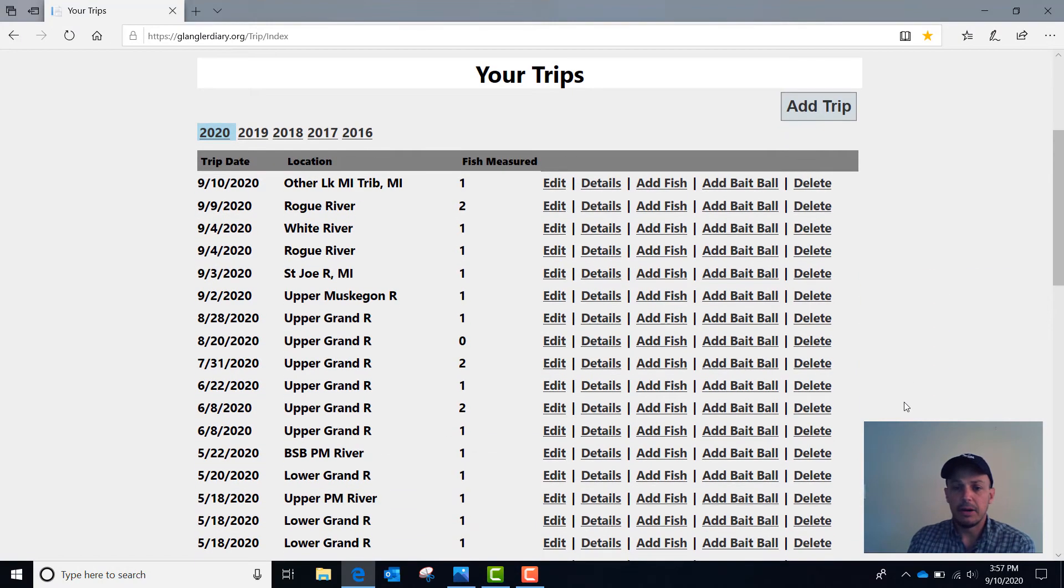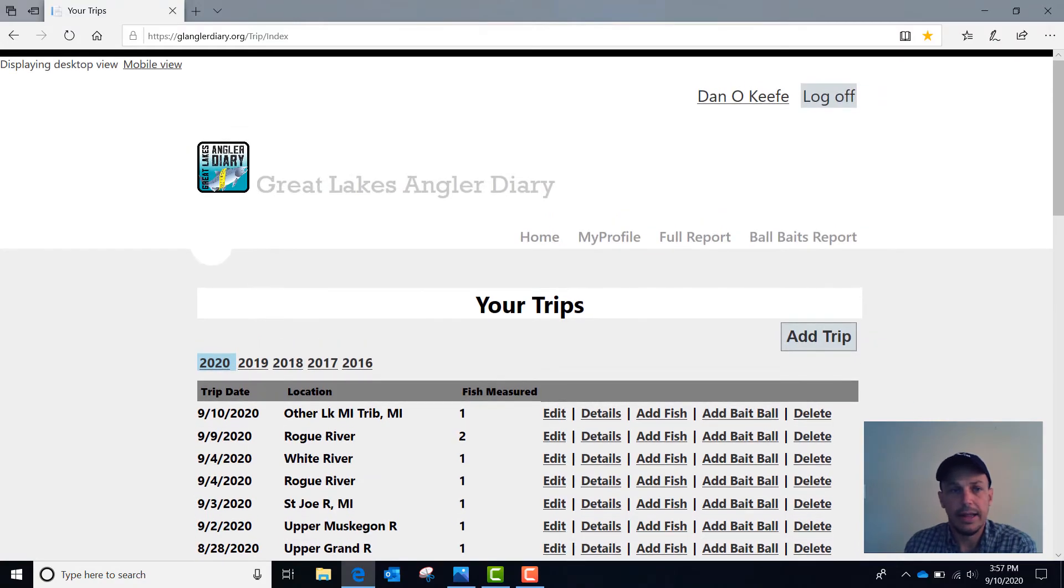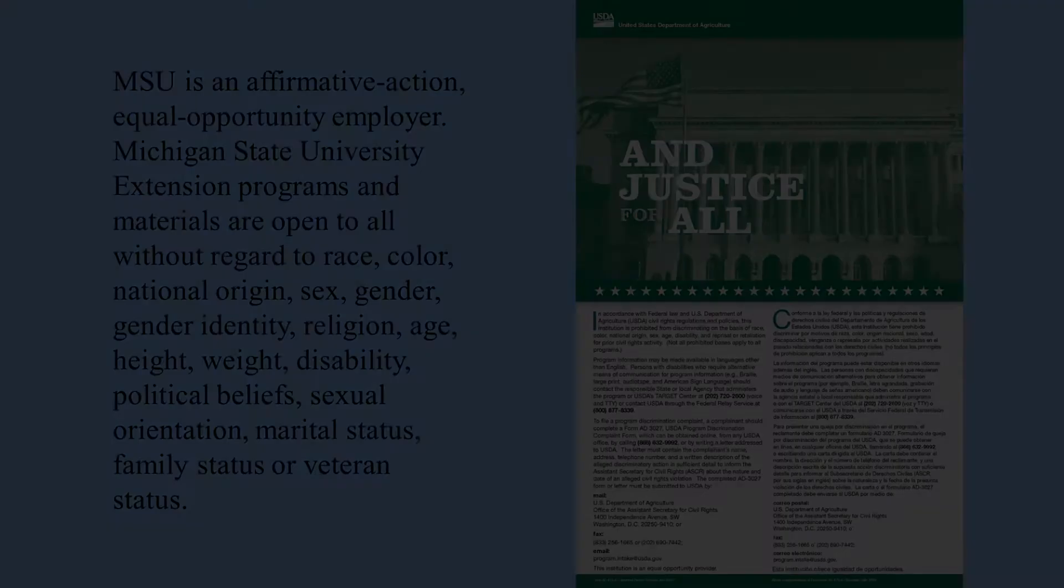And that's about it for the data entry using GLAnglerDiary.org.